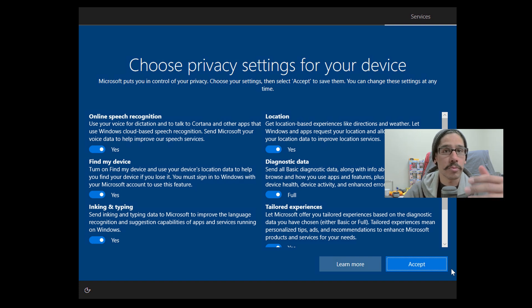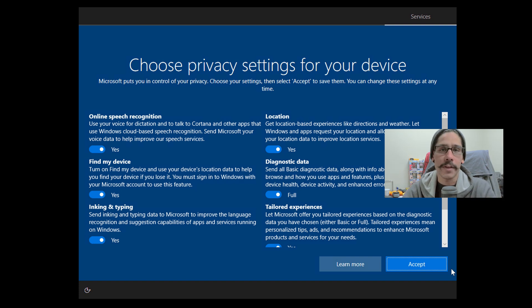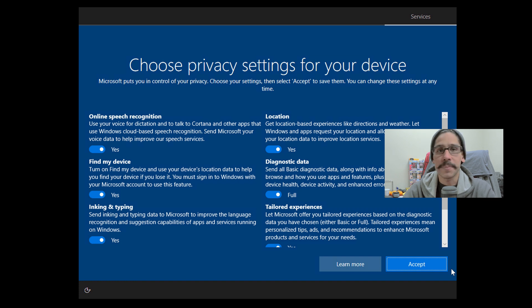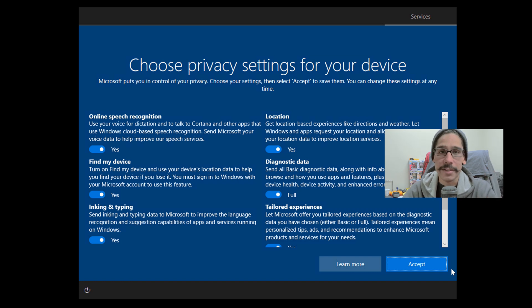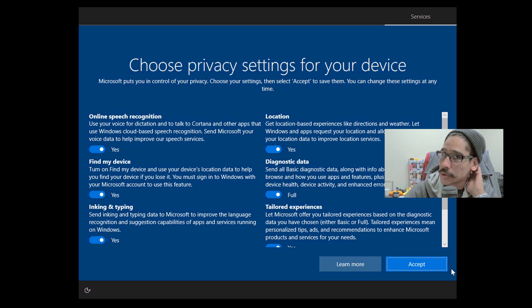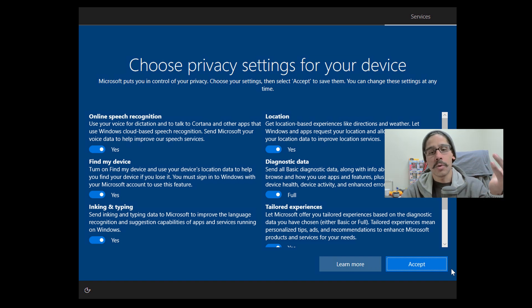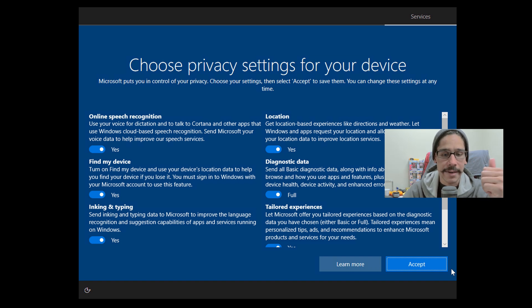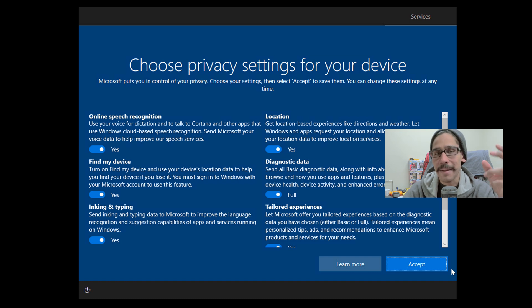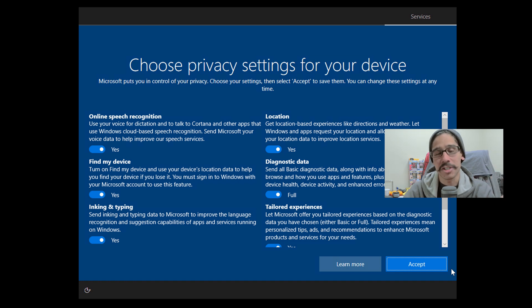Once you log in, it wants you to pick your privacy settings. Go over this. Don't just click accept and go right away. Read this stuff because a lot of stuff is turned on that a lot of you guys don't want, like your location, diagnostic data, stuff that Microsoft is actually analyzing on your machine and that data is being sent over to their servers. I don't think you want that stuff.